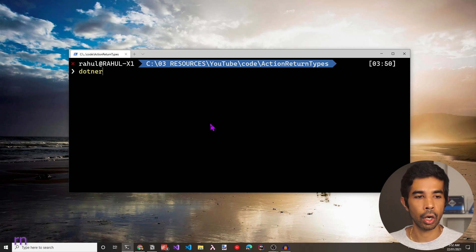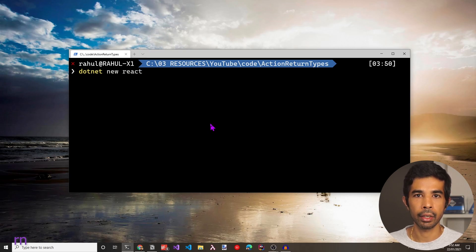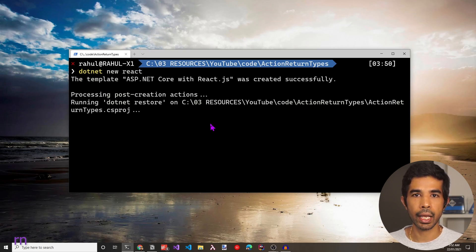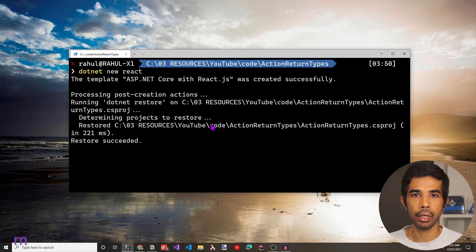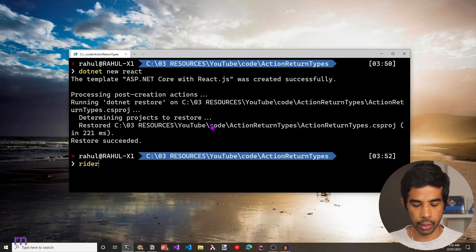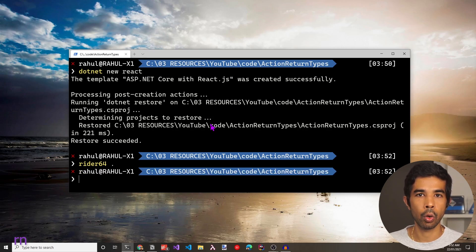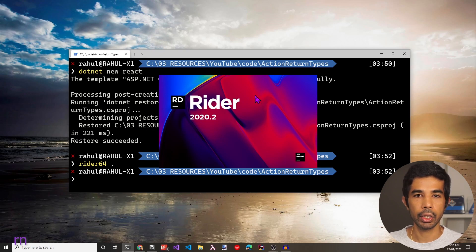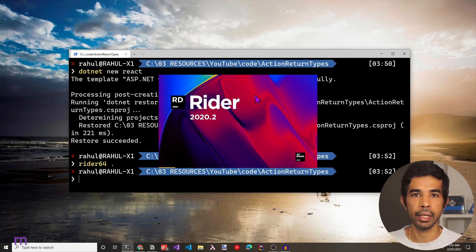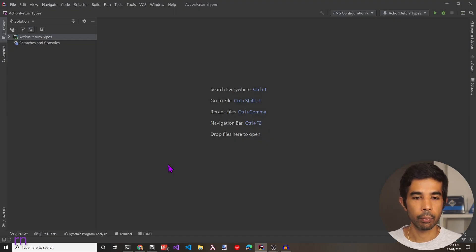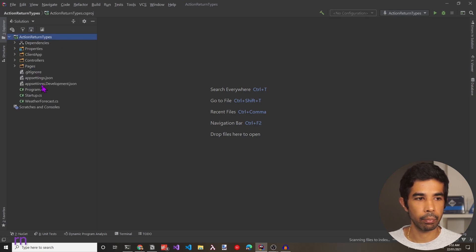I'll use the .NET CLI with the new command and specify the React template. This will create a single page application template using React. To open this in Rider, I'll use rider64 and specify dot to open the current folder. You can use the IDE of your choice. The project is now open and we have the single page application template.